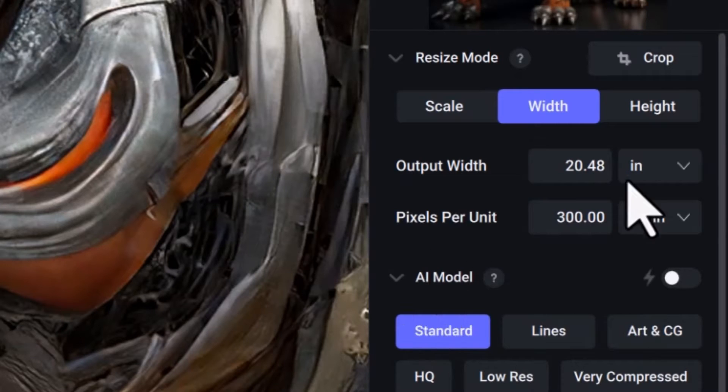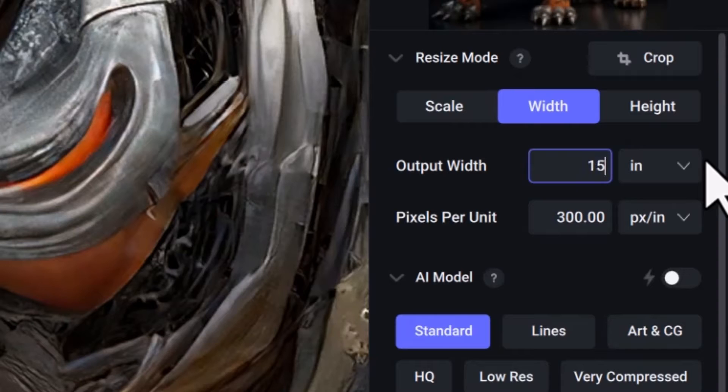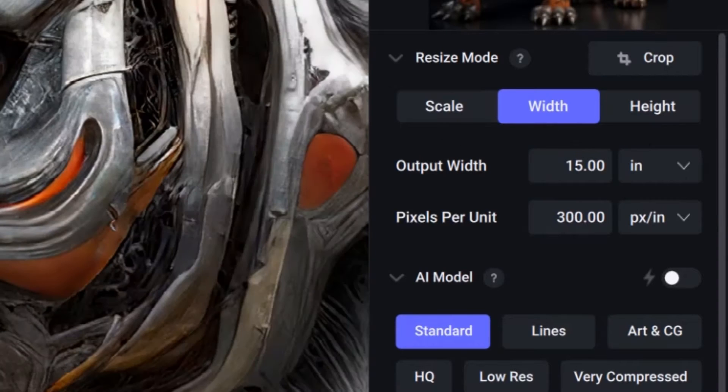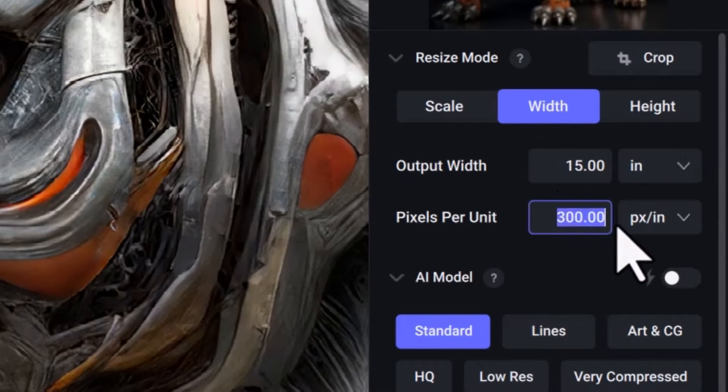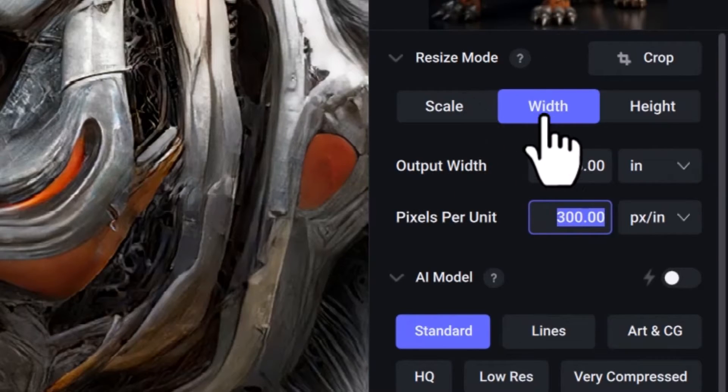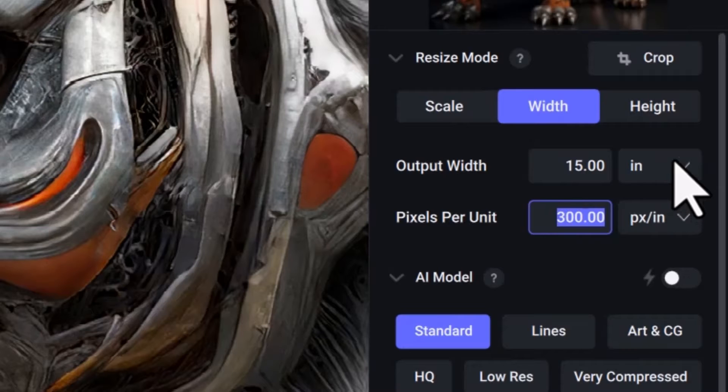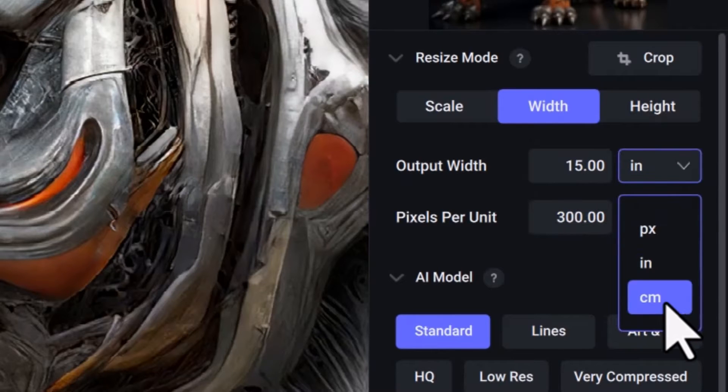What I need to do is, let's say I want to print this file at 15 inches by 15 inches, I just simply put in here 15 inches and it will scale it to the right size at 300 DPI. Or I can even knock it up to 400 if I want to.